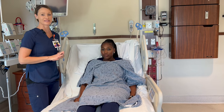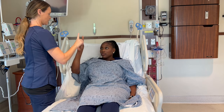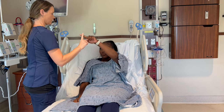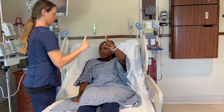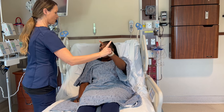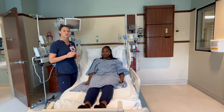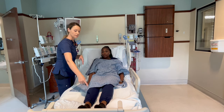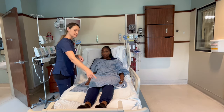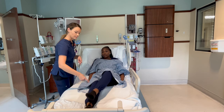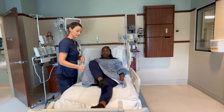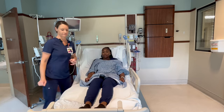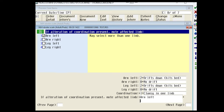Next we're going to assess limb ataxia by having Tasha touch her nose and then touch my finger at different positions. Then we're going to assess the coordination of the legs by having Tasha take her heel and run it up and down the shin. Here Tasha was clumsy with her left arm, so she would get a score of one, which is clumsy in one limb.